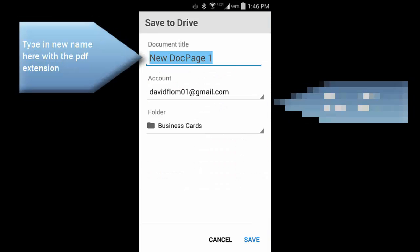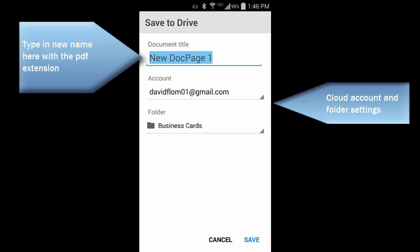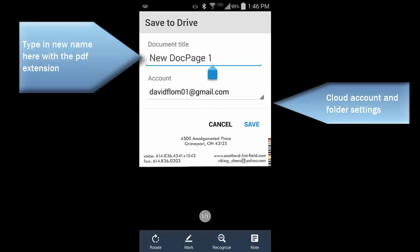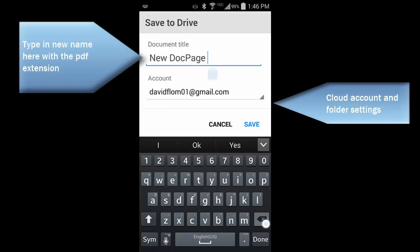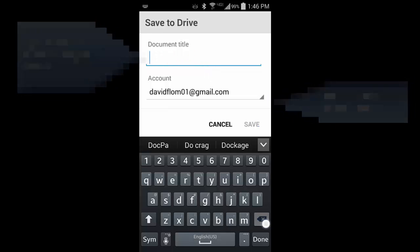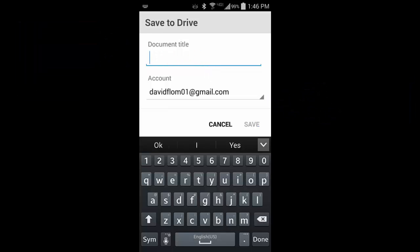Because we have not saved this document yet, it prompts us to do so. Here, use a naming convention that you can remember. I like to use first name last name; some people use last name first name. It really doesn't matter, just be consistent.